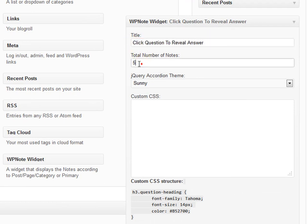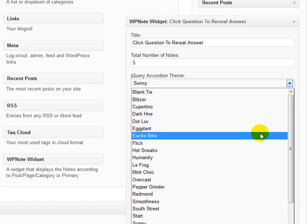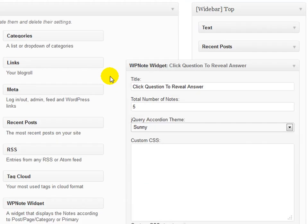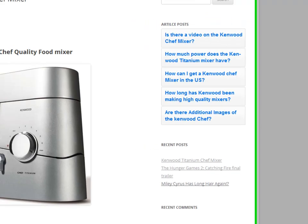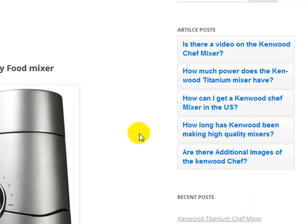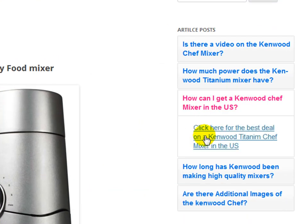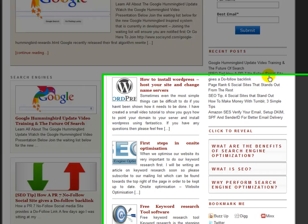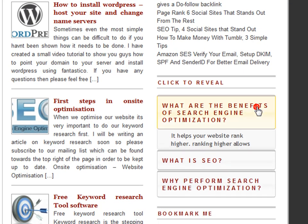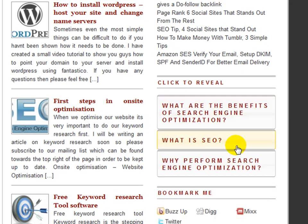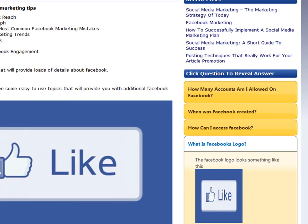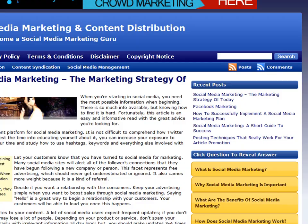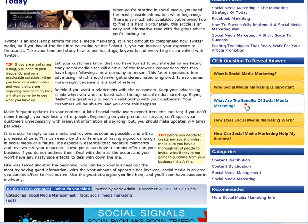Working with WP Notes is both simple, provides excellent benefits and looks great on every site. Maybe you have a site that promotes products, or sites that provide reviews, or maybe general blogging sites. No matter what the site, WP Notes will fit in perfectly, making it a wonderful companion for any WordPress blog. Get WP Notes today and add value to any WordPress blog.